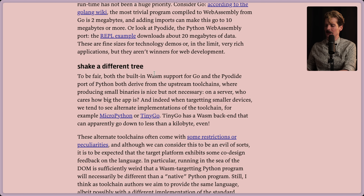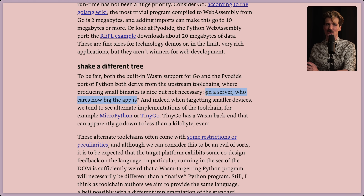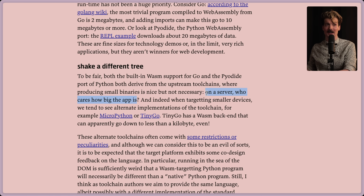So let's shake a different tree. To be fair, both the built-in Wasm support for Go and Pyodide ports of Python derive from the upstream toolchains, where producing small binaries is nice but not necessary. On a server, who cares how big the app is? This is one of my favorite things about server components - I can just have giant code and not worry about getting it to the user, because only the parts the user is actually rendering and consuming on client are shipped to them.